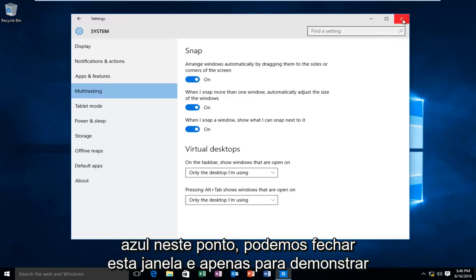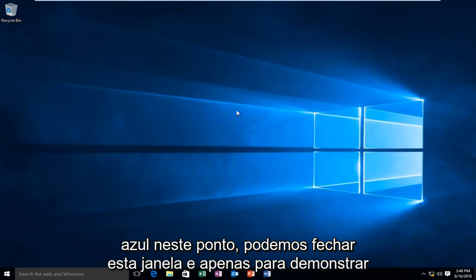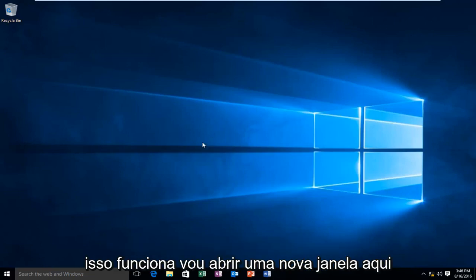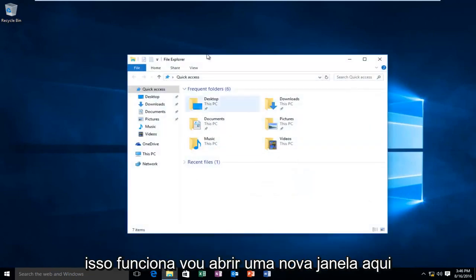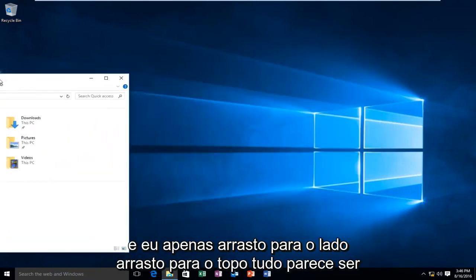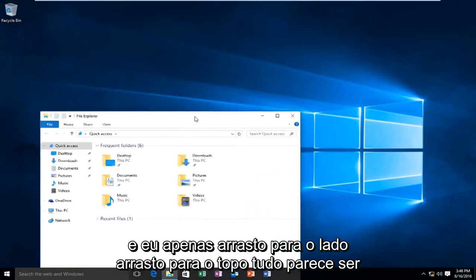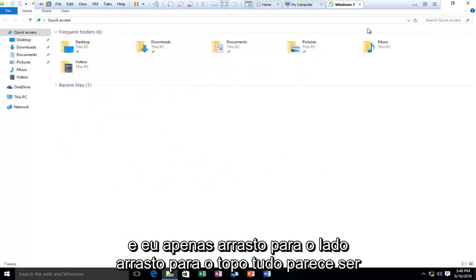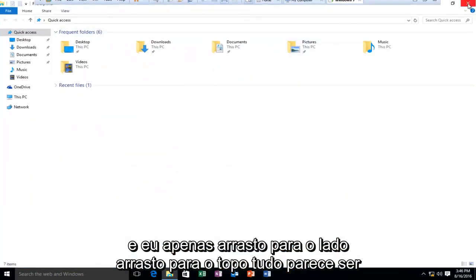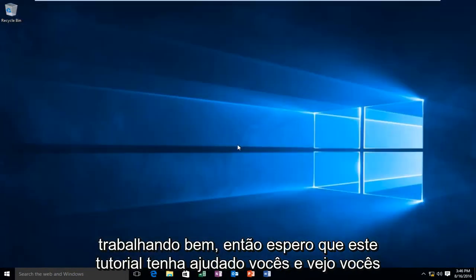At this point, we can close out of this window, and just to demonstrate this works, I'm going to open up a new window here. I'll just drag it to the side, drag it to the top, everything looks to be working A-OK.